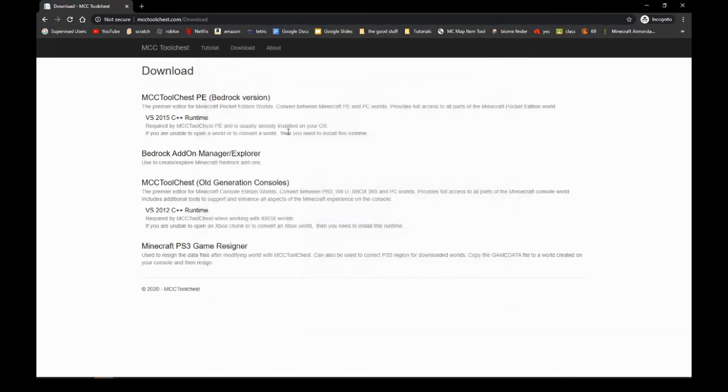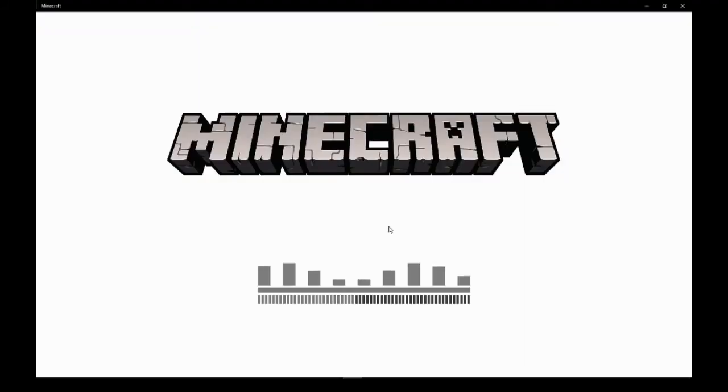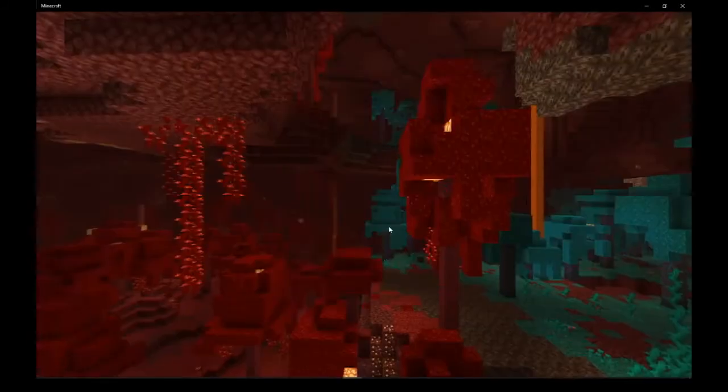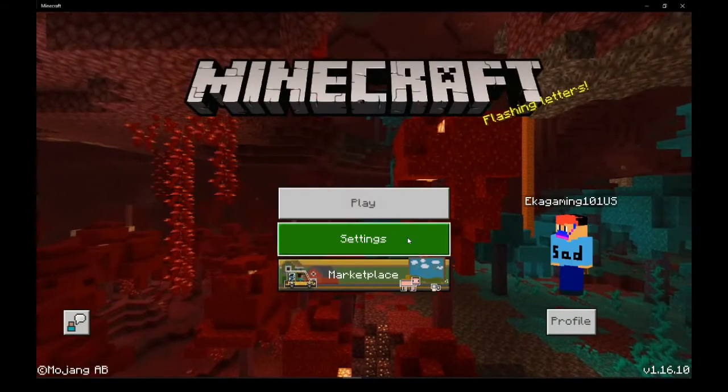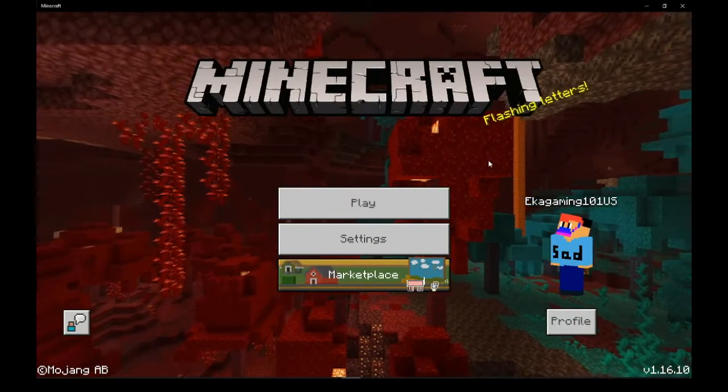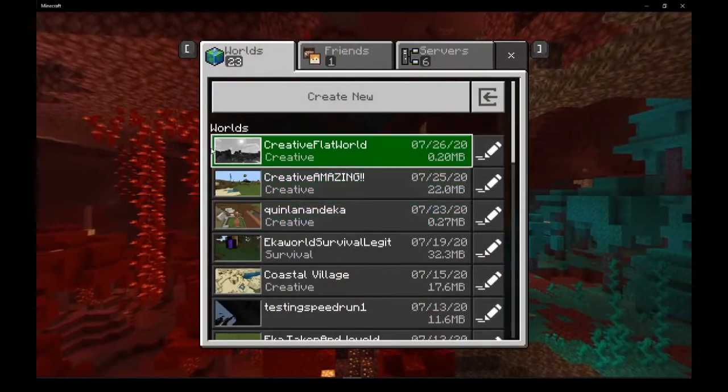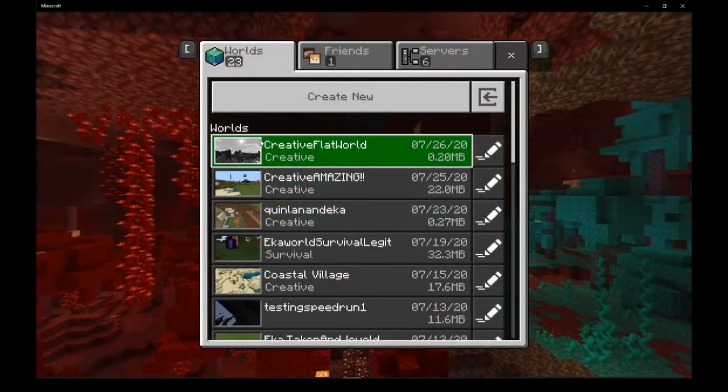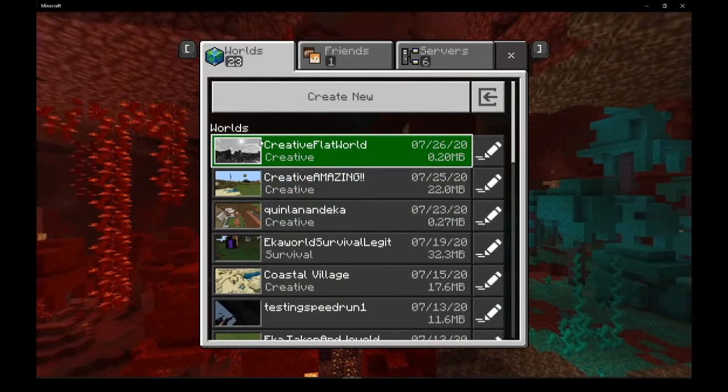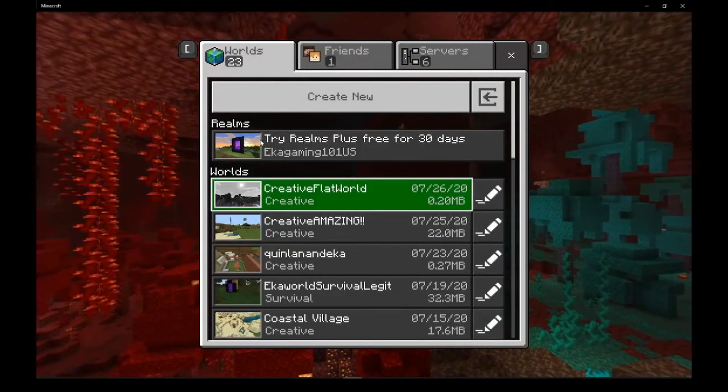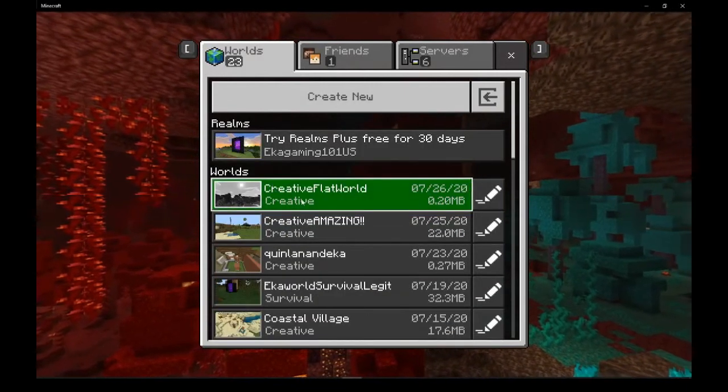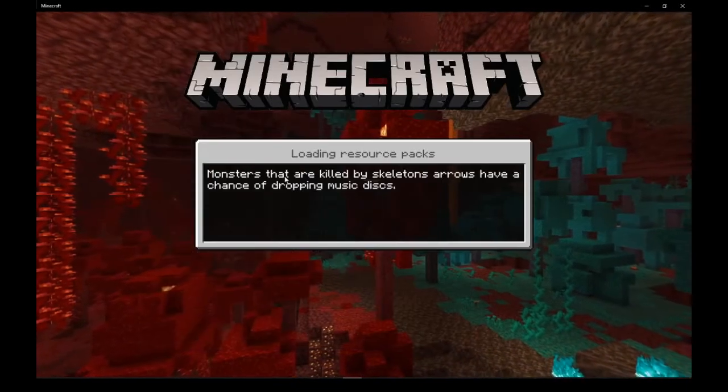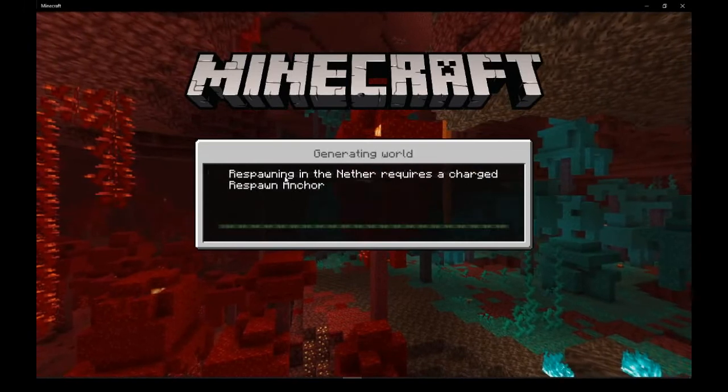The loading screen is a bit long, but we have this now. Play, Creative Flat World - not the Realms. And now once we load this world...